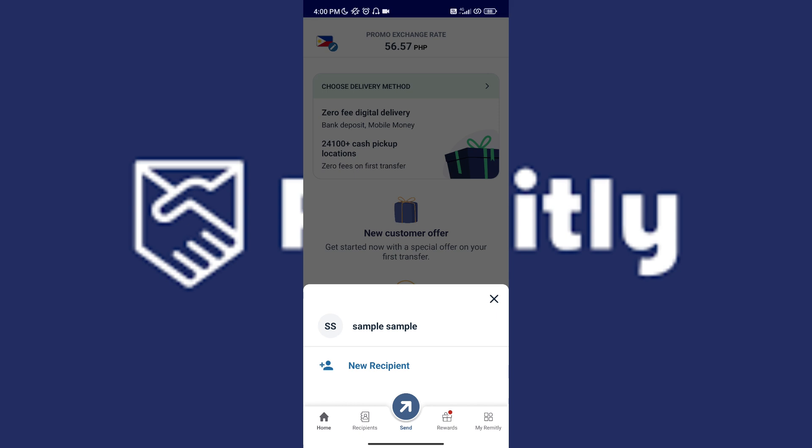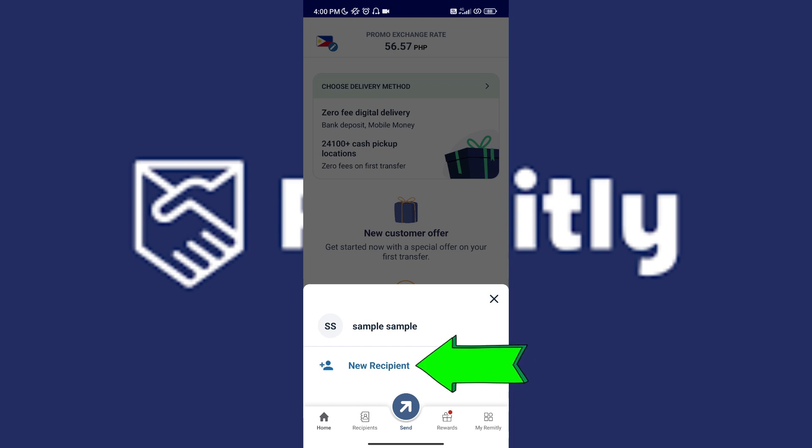For the next step, if you have the recipient saved in your Remitly, just tap on their name. But if not, just tap on your recipient. Let's go ahead and tap it.